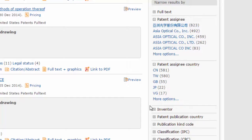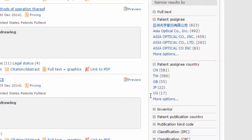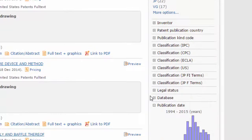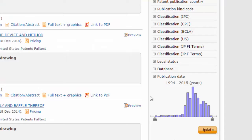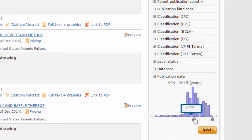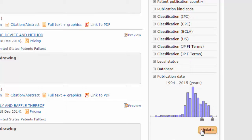In this case, we need to discover who is currently representing Asia Optical. We can use the filter bar on this page to limit the search to the last few years. Use the slider bar to limit by publication date, and click Update.